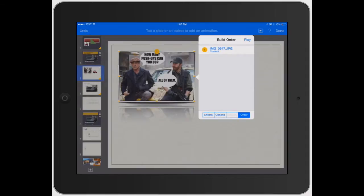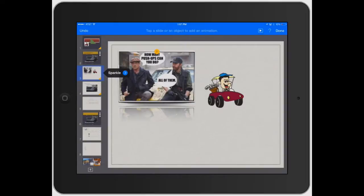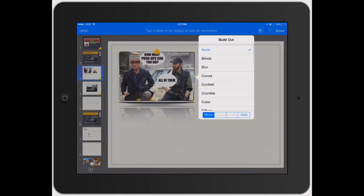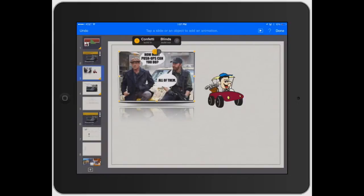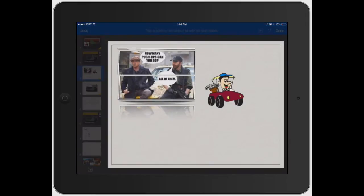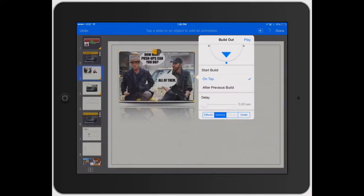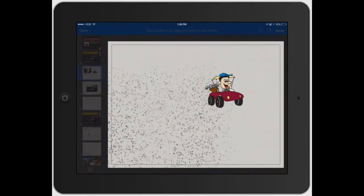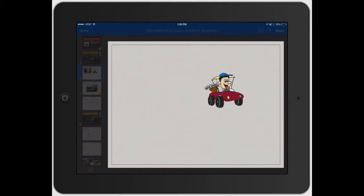Then there's Order — I'll show you how that works. Since we only have one image right now, that's all it'll show. Let's click off and then click on this image again. Let's do a Build Out and select Blinds — see how that works. So now you can see it's got a one and a two: one is your build in, and two is the build out with Blinds. You can go back into Options and adjust which direction the blinds fold. Let's set the delay to two full seconds. When you play it, it sparkles in, waits two seconds, then the blinds come in.